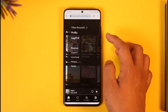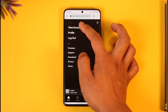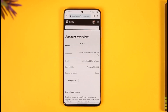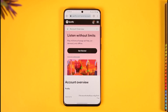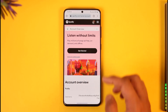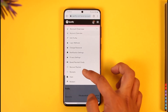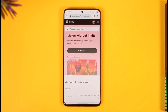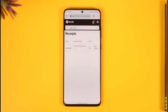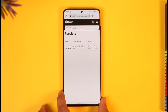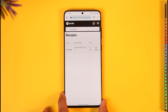Once you've signed in to spotify.com, tap the gear icon from the top right and go to the 'View Account' option. From there, tap the 'Account Overview' tab and scroll to find the 'Receipts' option. Once you tap on the Receipts option, you'll be able to view all of the receipts you have ever made on Spotify.